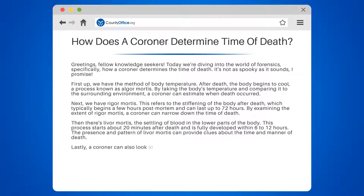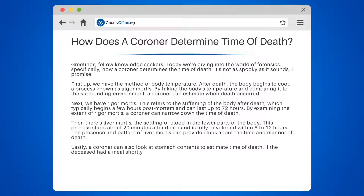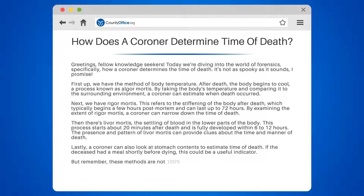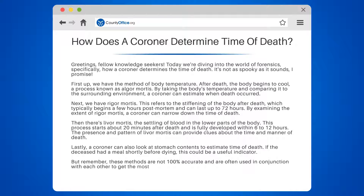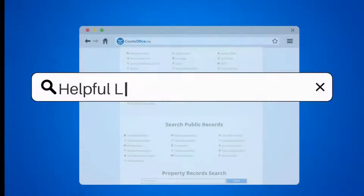Lastly, a coroner can also look at stomach contents to estimate time of death. If the deceased had a meal shortly before dying, this could be a useful indicator. But remember, these methods are not 100% accurate and are often used in conjunction with each other to get the most accurate estimate possible.